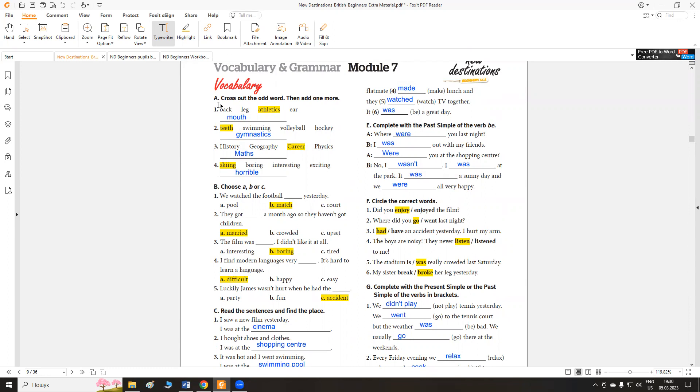Exercise A. Cross out the odd word. Викреслити зайве слово, додати одне на тематику певну. Back, leg, athletics, ear. Спина, нога, атлетика, вухо. Athletics is the odd word.